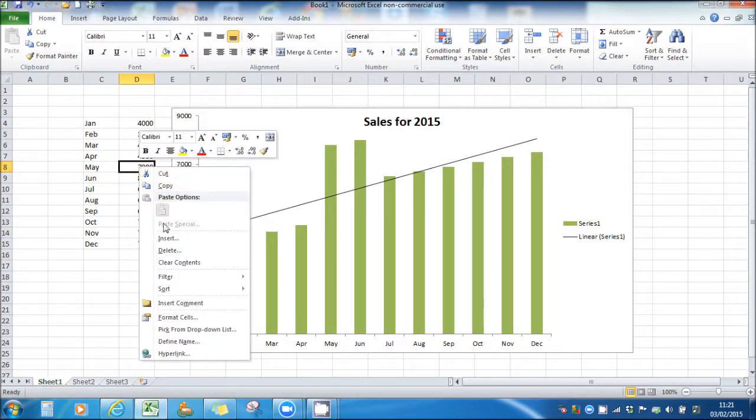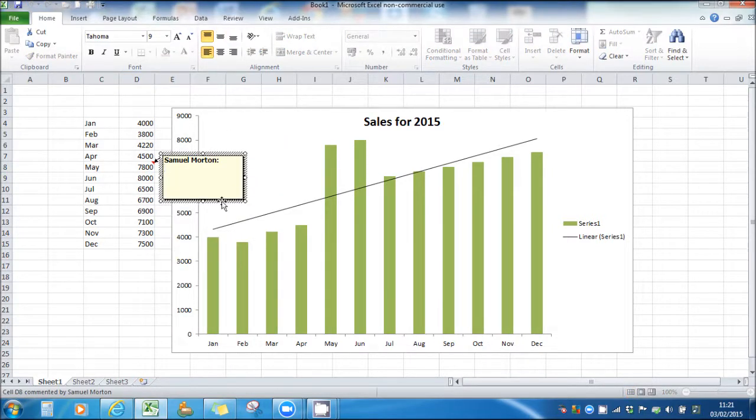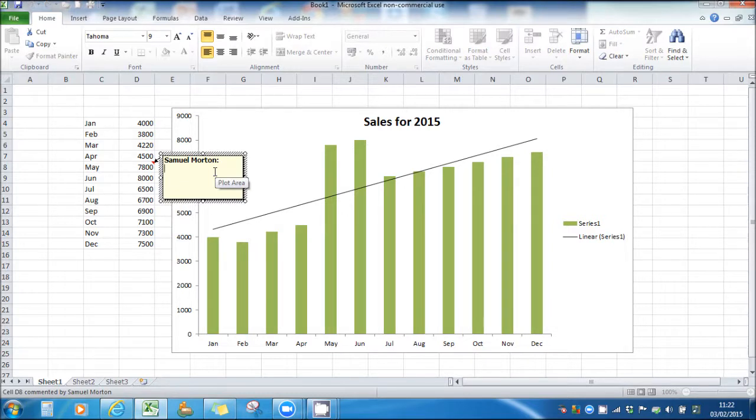Click insert comment. You can then insert a comment. We could put something like advertising campaign. There may be a big advertising campaign starting in May.